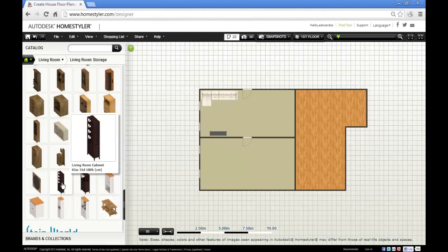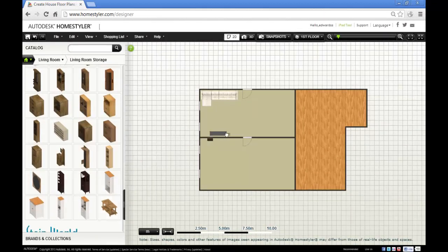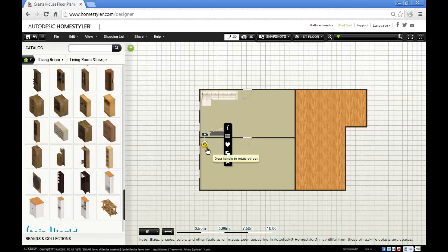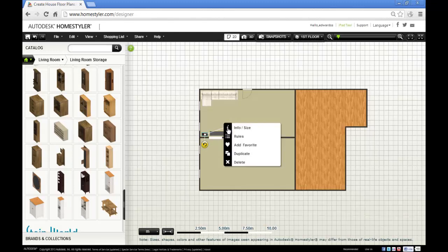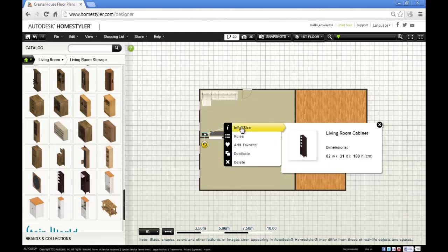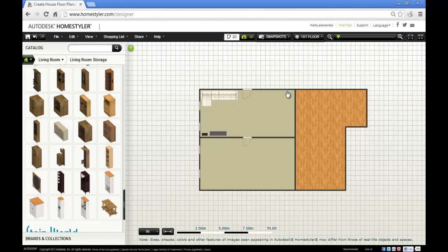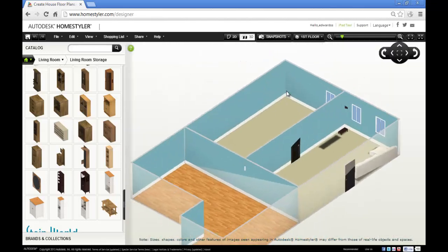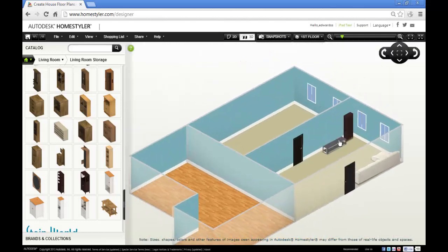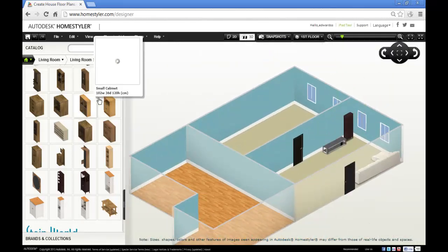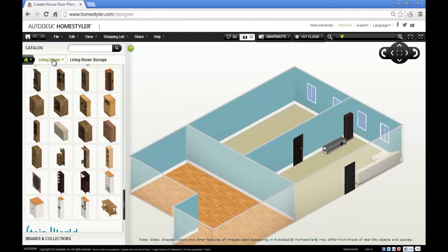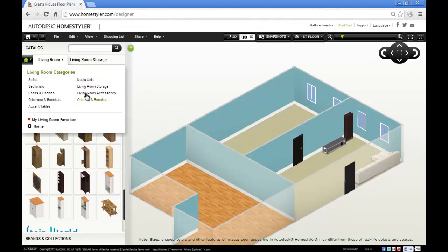Living room cabinet. Let's try that, see how that looks. Put that there. Again, you can rotate with the yellow grab handle if you want, and you can get the information on the item there by clicking on the info button. Let's have a look, see how that's looking. Looking good.